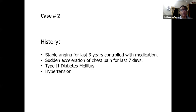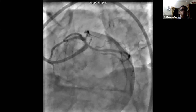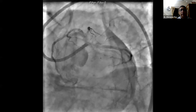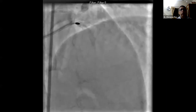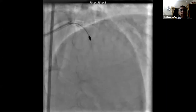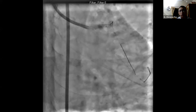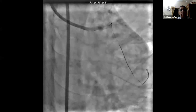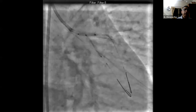Case two is a stable angina patient with acceleration of chest pain over the last seven days, diabetic, hypertensive. The blood vessel is thoroughly calcified, and the LAD ostium is also tight. We used a 1.75 burr because it is a large vessel, followed by scoring balloons in both arteries. Then we did a nano crash, and this is the final result.